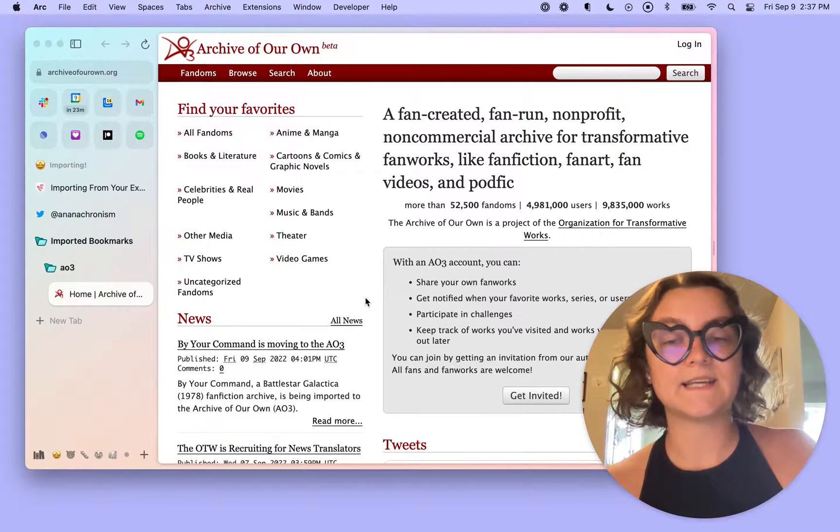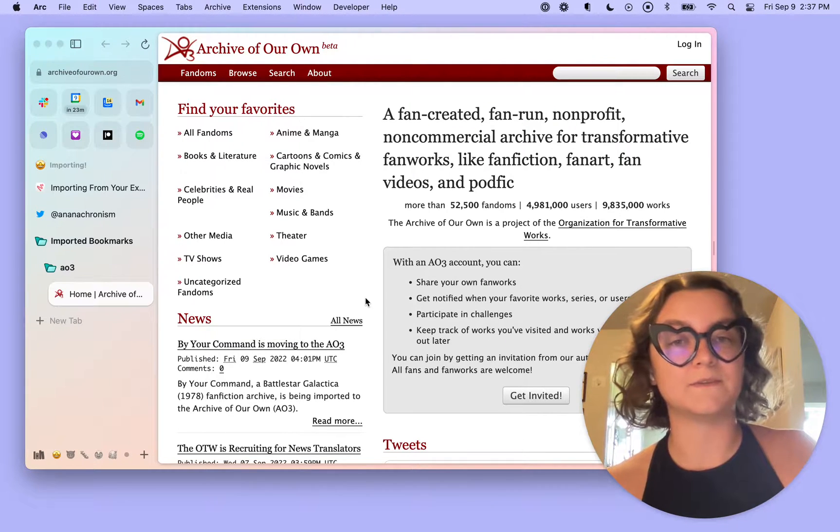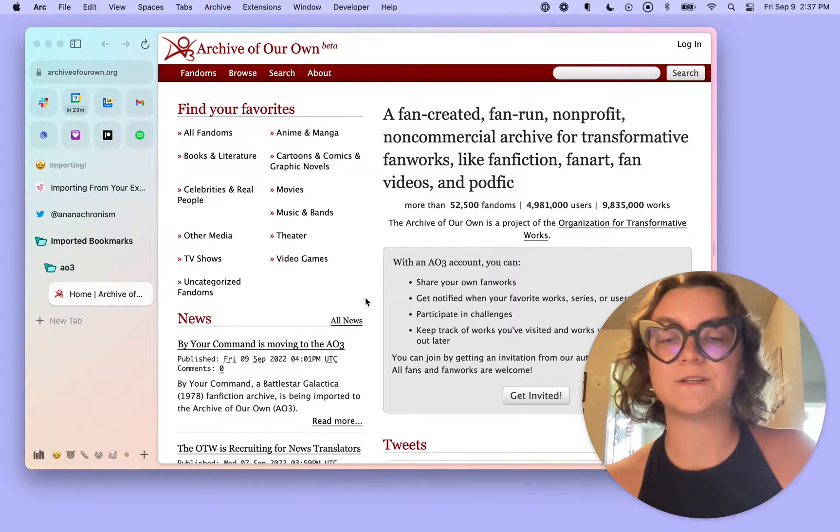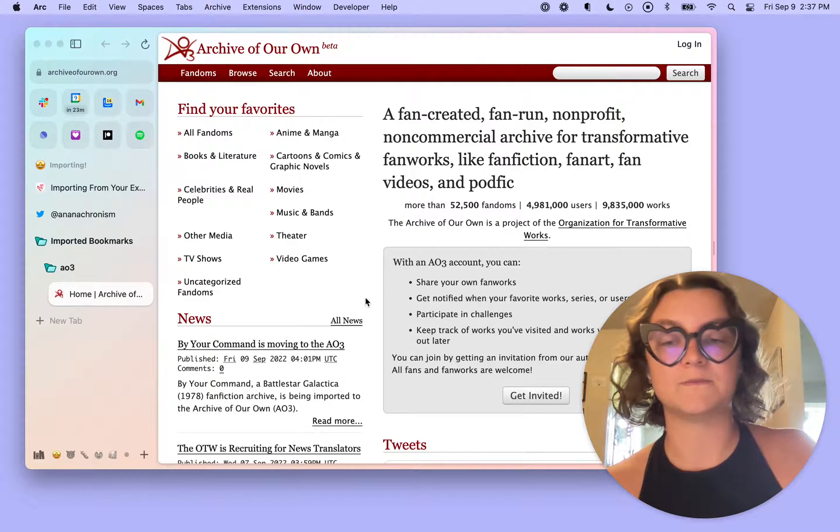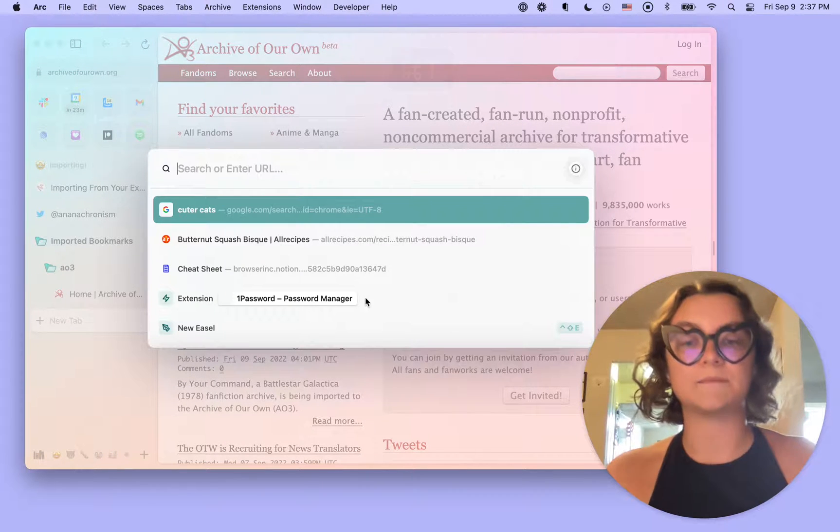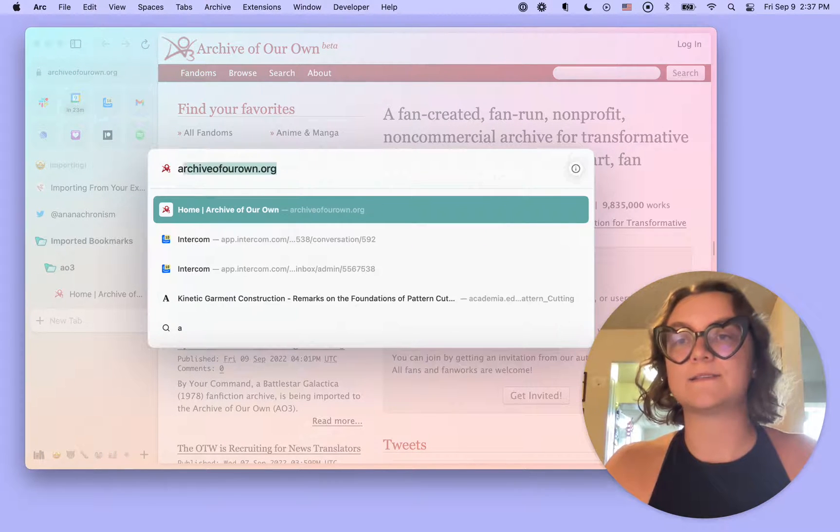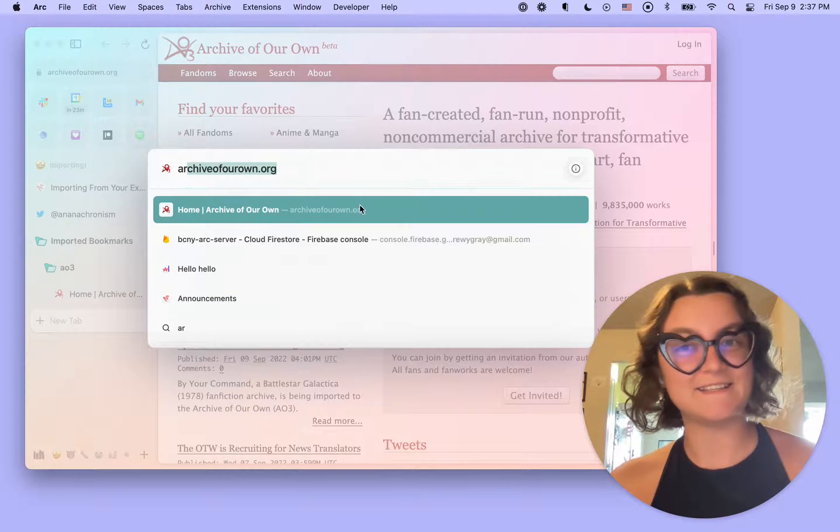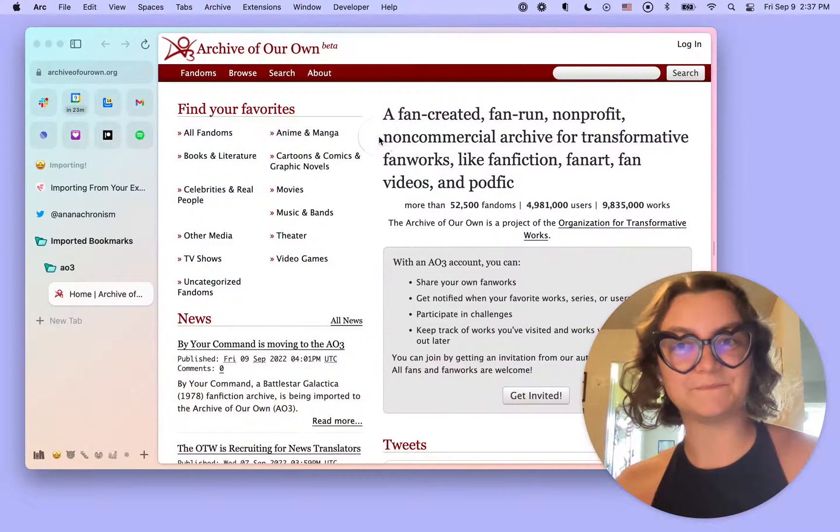Also, these tabs will be available in my history, and history will be accessible via command T. So I hit command T, I start typing archive of our own, you'll notice that it is there.